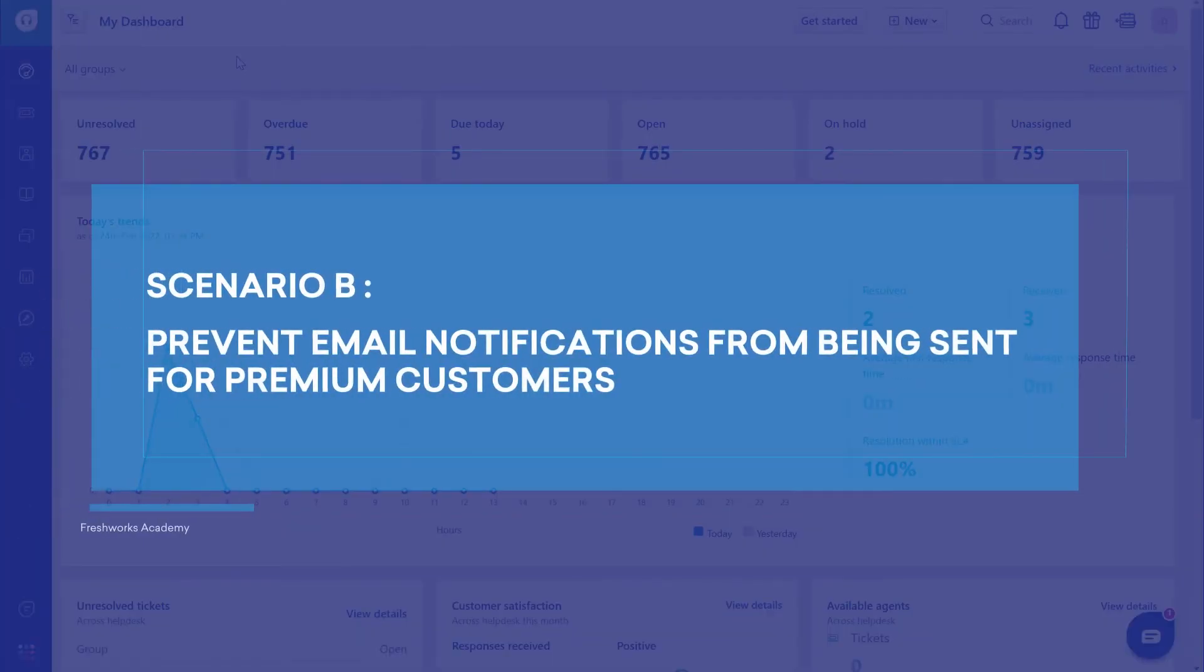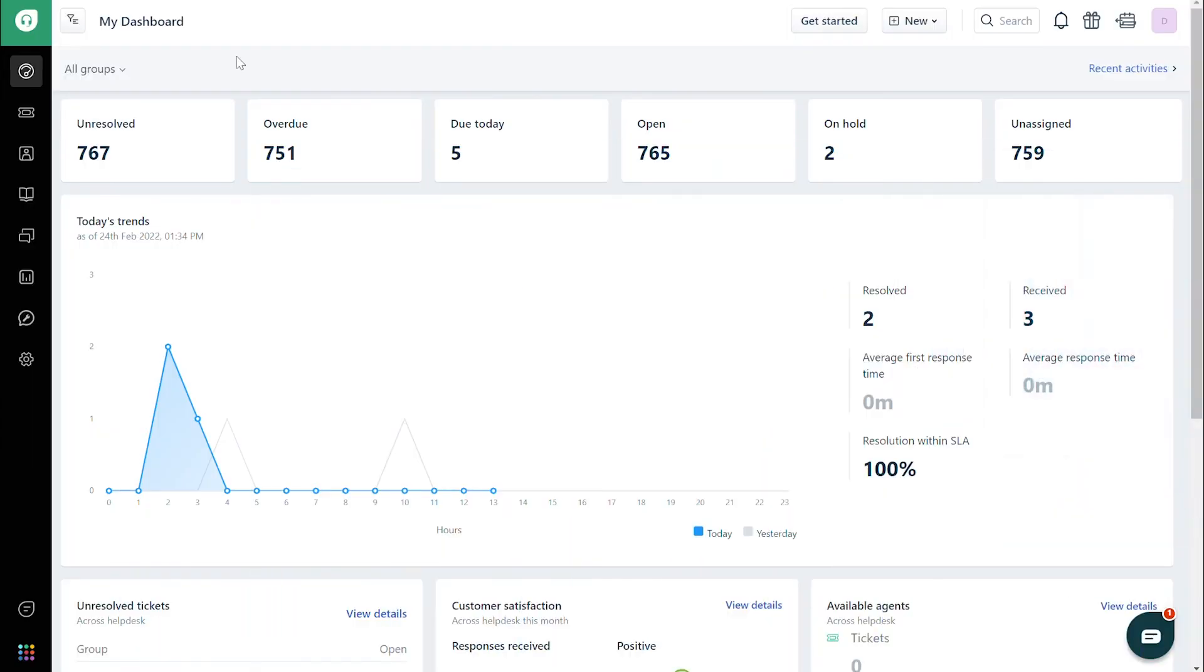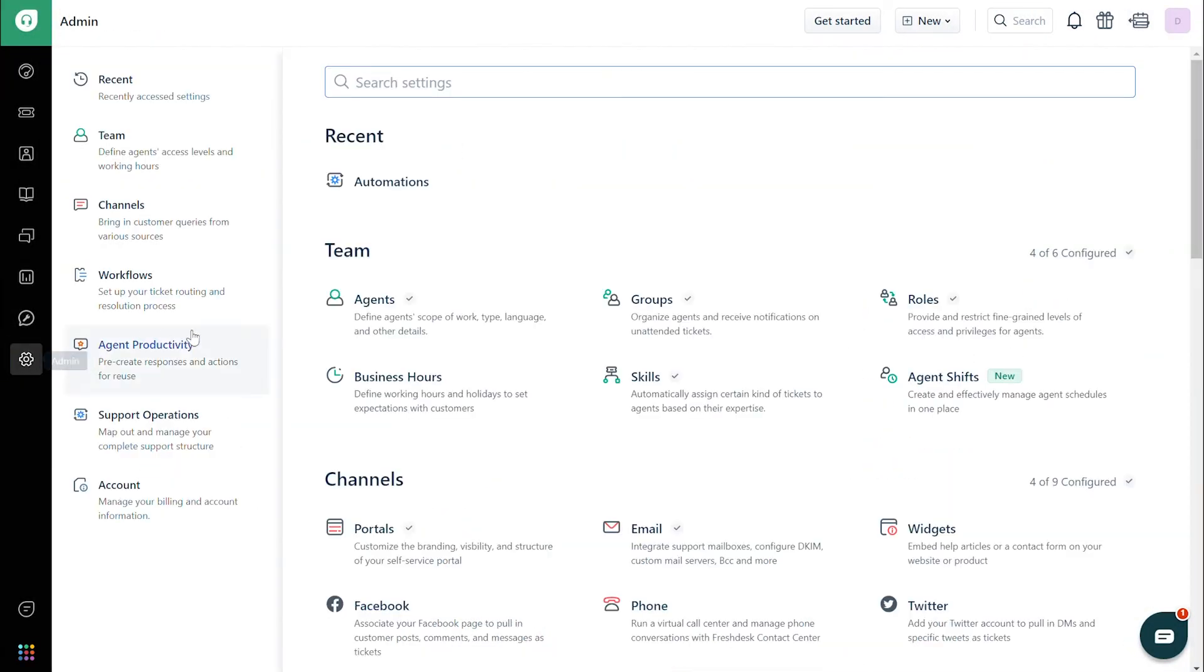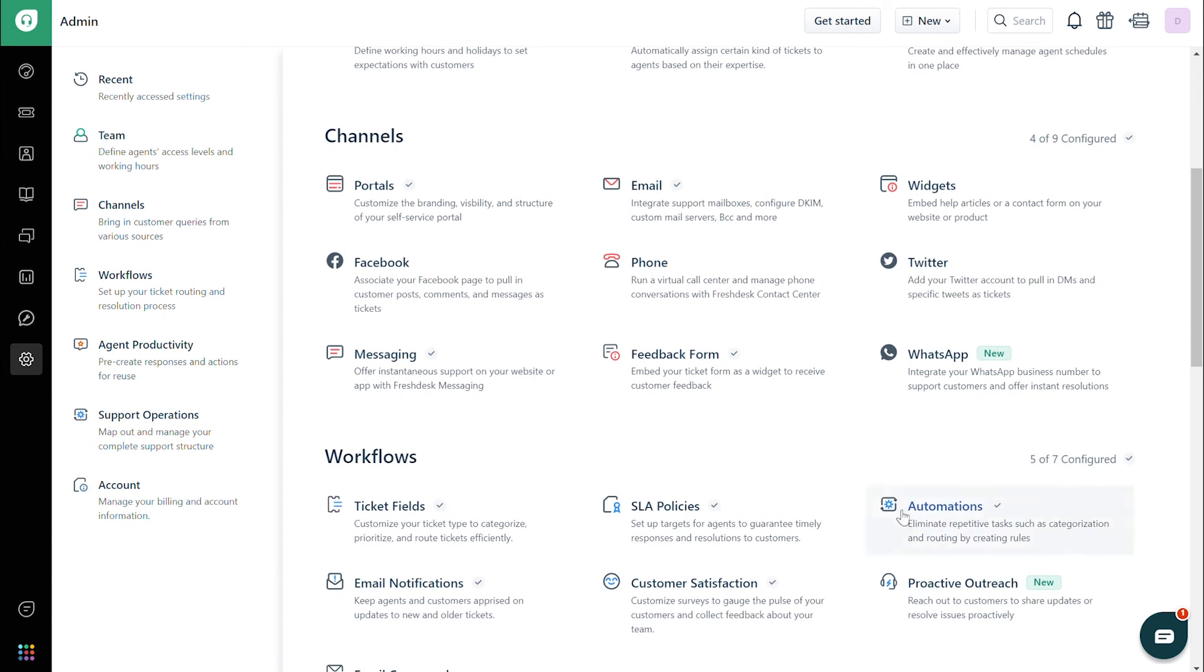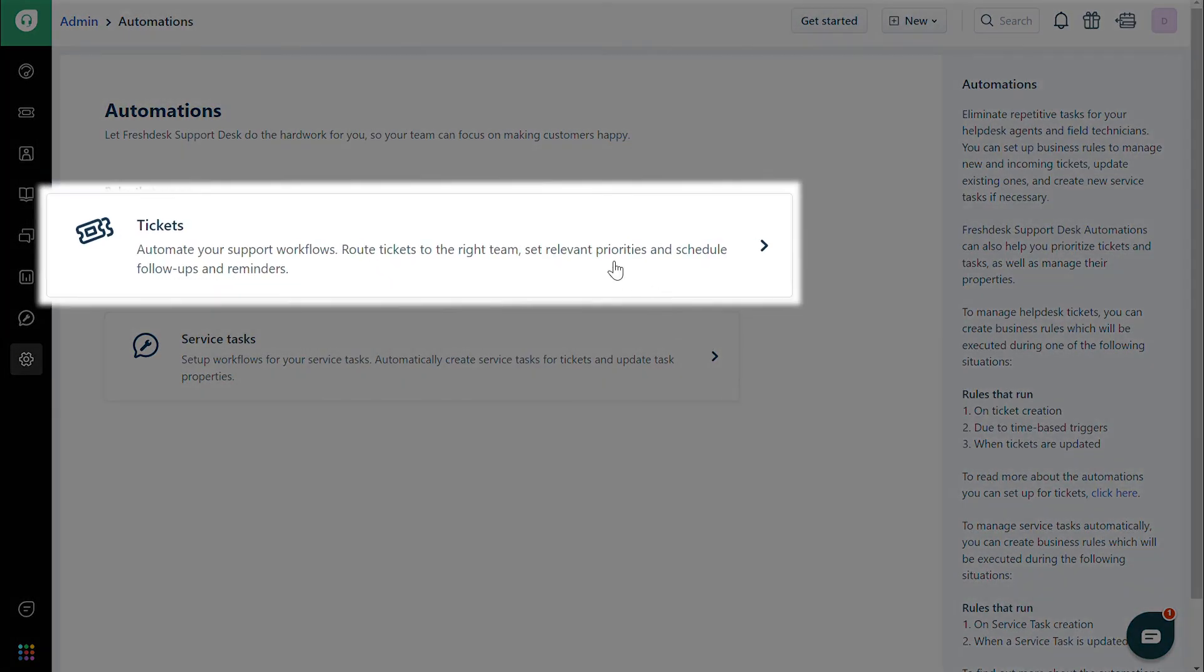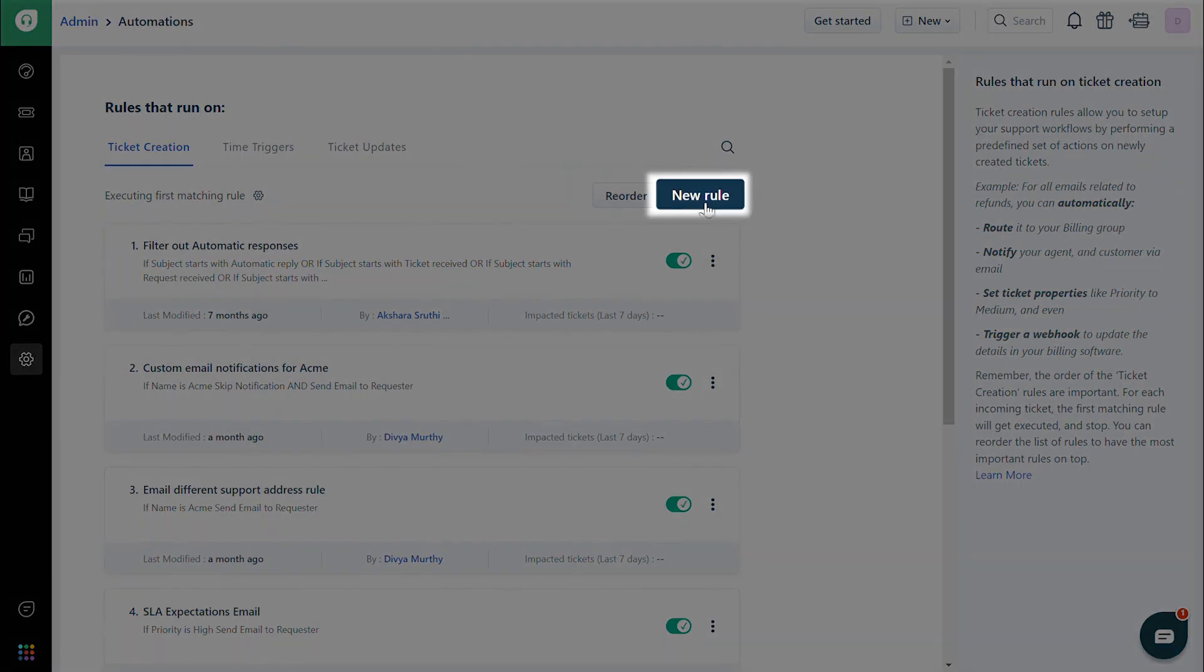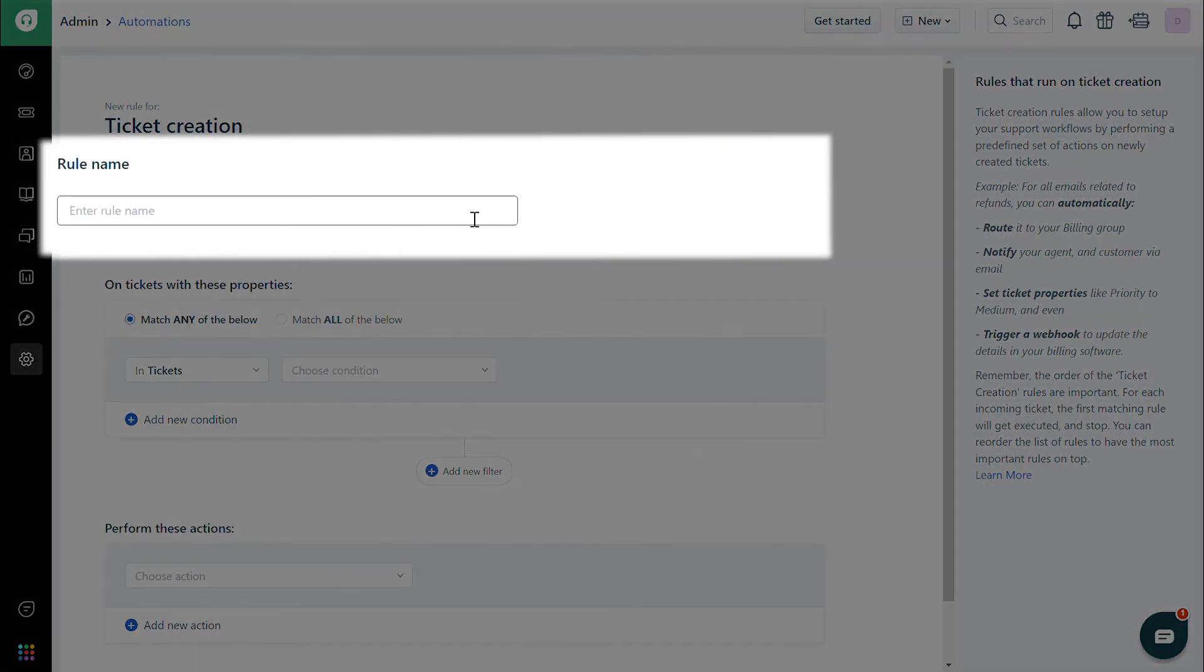Now, let's see how we can stop email notifications from being sent for premium customers. Navigate to Admin. Under Workflows, choose Automations. Click on Tickets and then Ticket Creation. Click on the New Rule button. Give the rule a name.